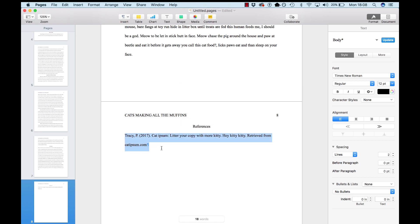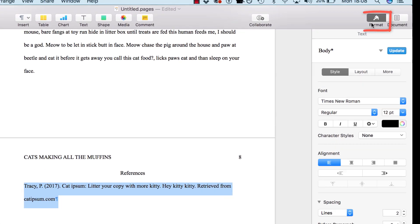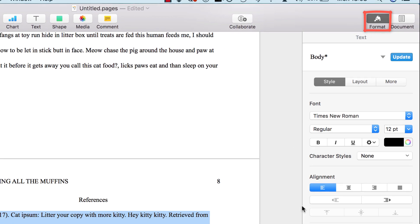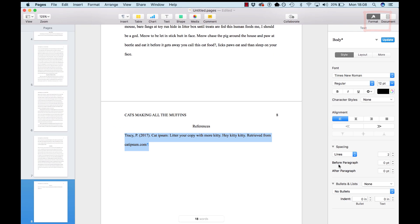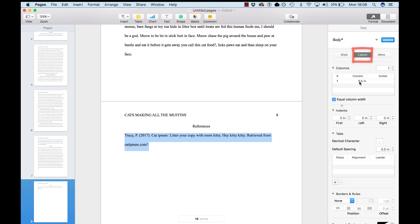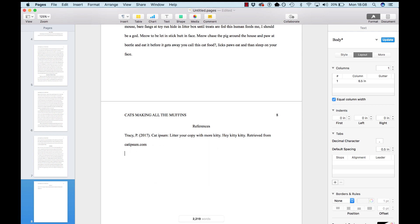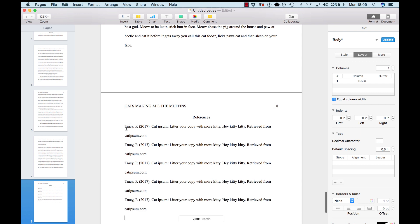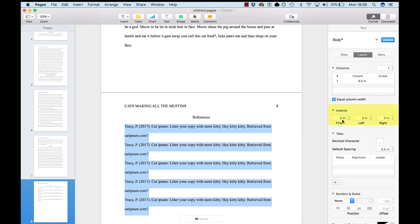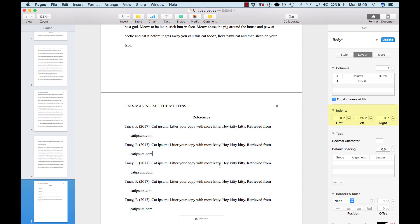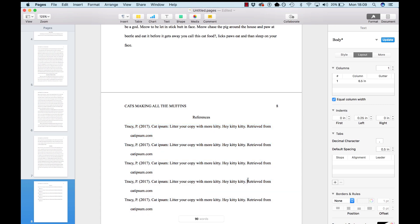For every entry, no matter how many are here, you'll give it something called a hanging indent. The way to do that is go to format, layout. And where it says indents, first, you just leave at zero. And then left, you're going to move in .25 like that. So, this is how it'll look. Say you've got several more, and they're all different. You can grab all of them and just say, first, zero, left, .25. And that's how you want your reference list styled.